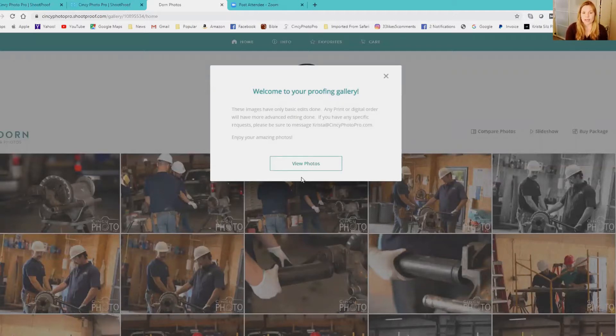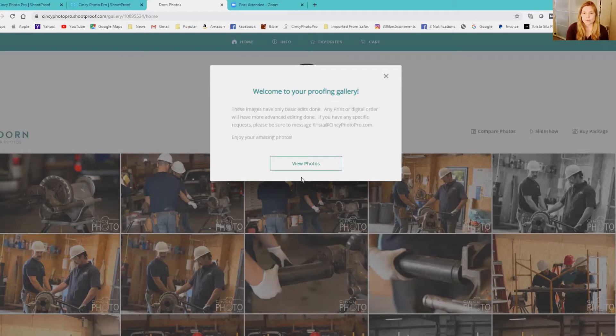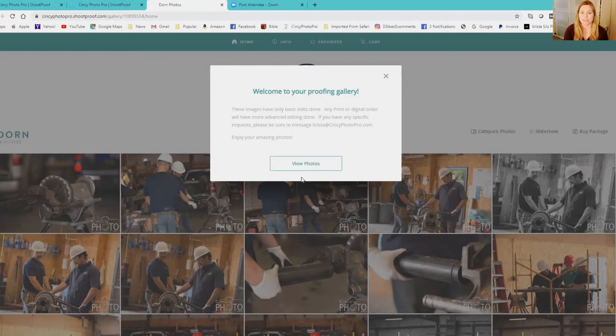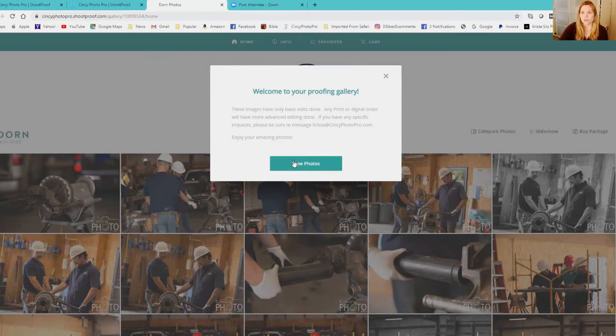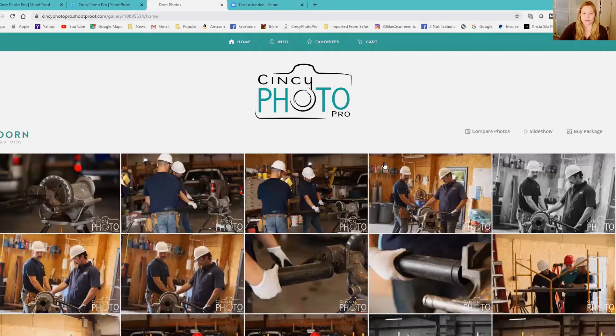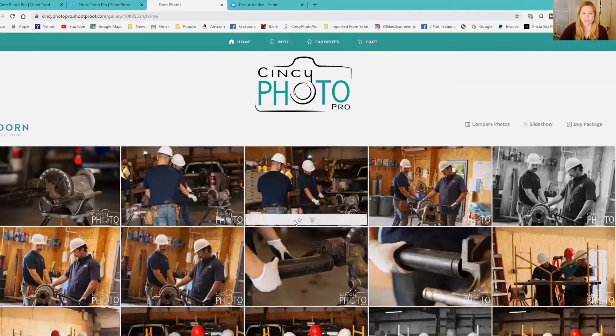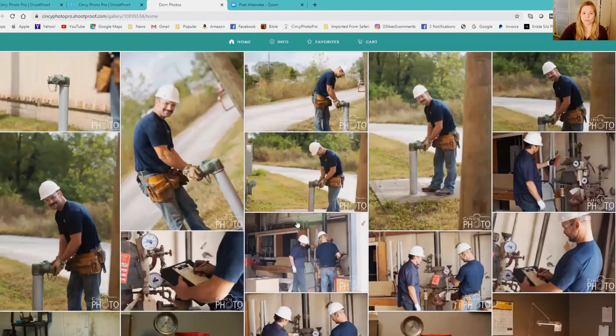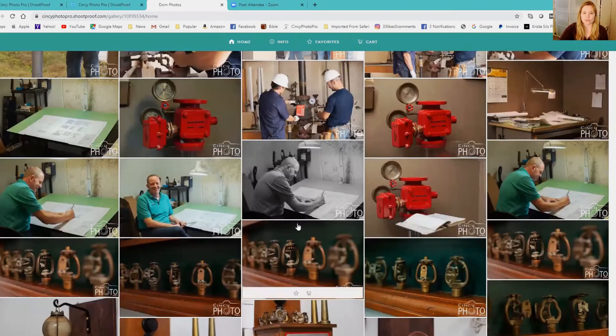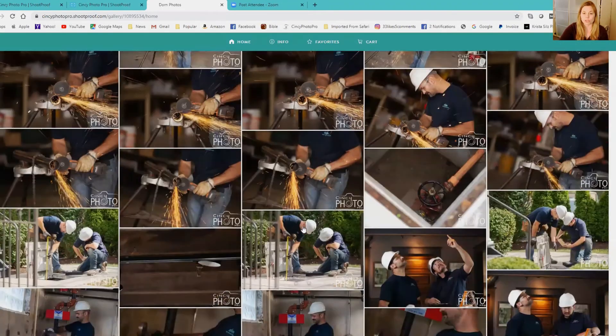Usually I just do access code one two three four five six. I have to do a six digit number and I want to keep it as simple as possible. So you're going to view your photos and it's going to take you to a page where you kind of get to go through all your images.